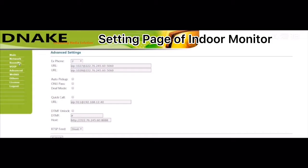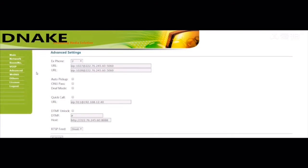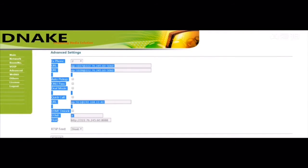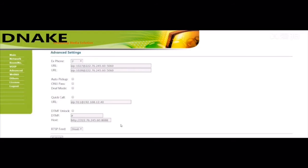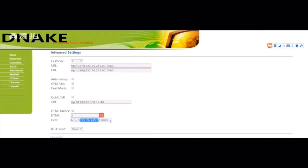And then log in to the web page of your indoor monitor. In the advanced settings, here is the host. Please view the server IP and port in this format and save.